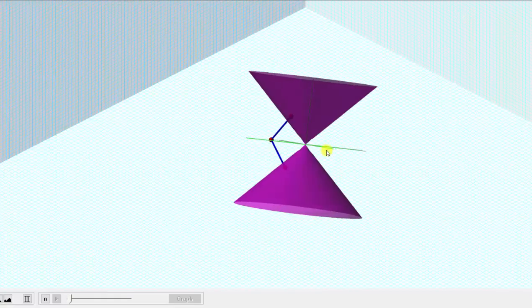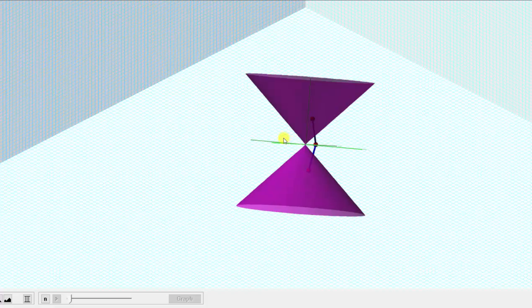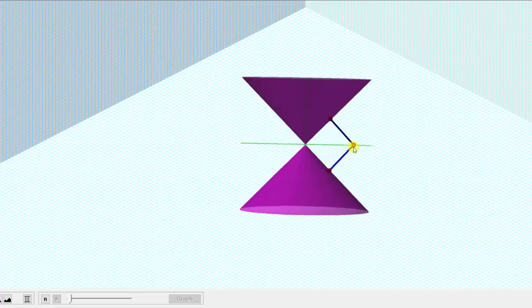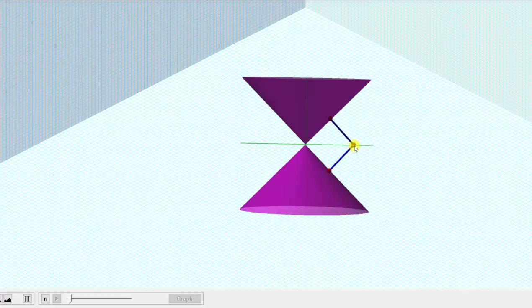The cone is graphed in purple and the given point is this red point here. Because we're looking for the point on the cone closest to this point, one way to find these points would be to draw the shortest possible segments from this point to the cone, which are graphed here in blue. We know these segments are the shortest because they are perpendicular to the cone. Which means we're looking for these two points on the cone that are the closest points to the given point.